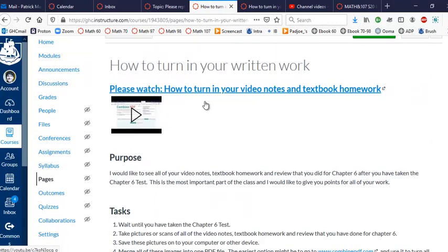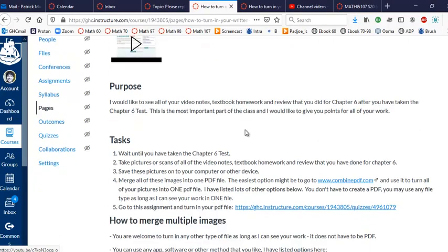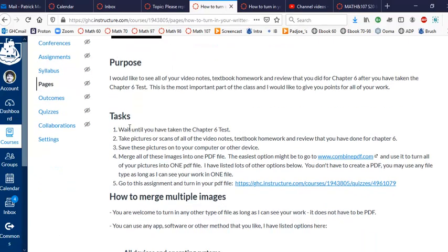So if you're still confused on this, please go here, watch the video, go through the things. So you don't email me anything. You wait until you've taken the chapter 6 test, and then turn everything in for chapter 6 all at once: video notes, textbook homework, and the reviews.